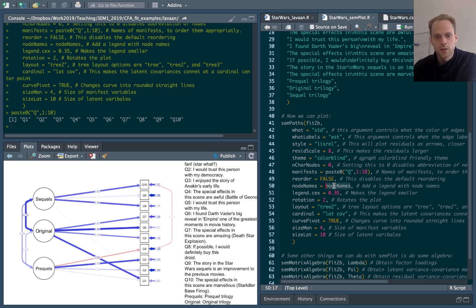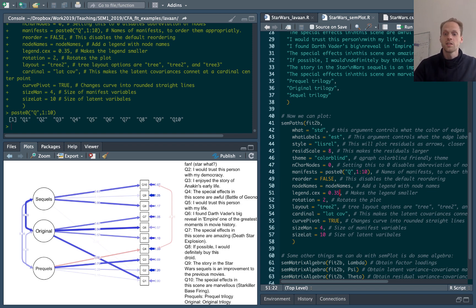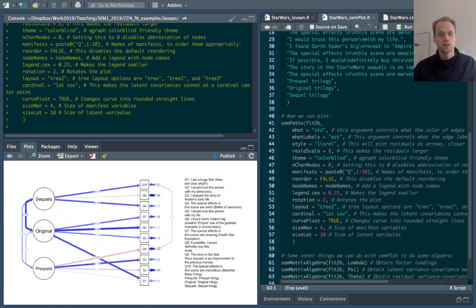Then I can use this node name argument to create this sort of legend on the side. I can use legend sex and I actually see here that it's a bit too big so I can make this legend smaller.